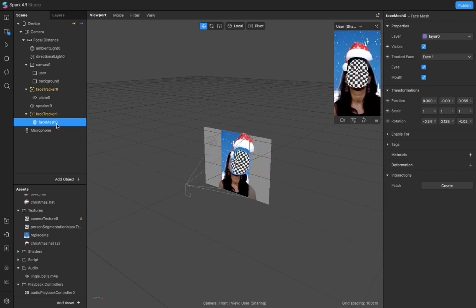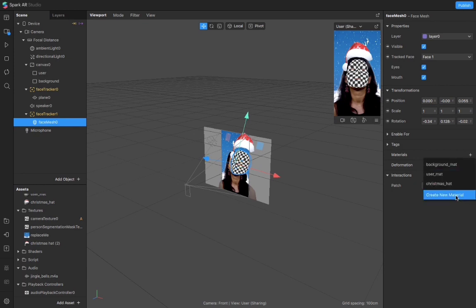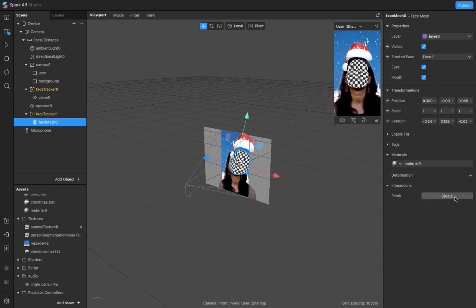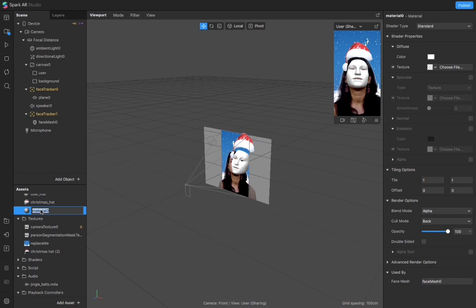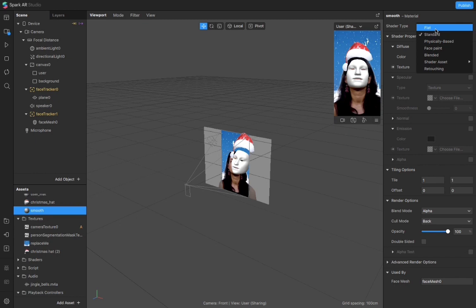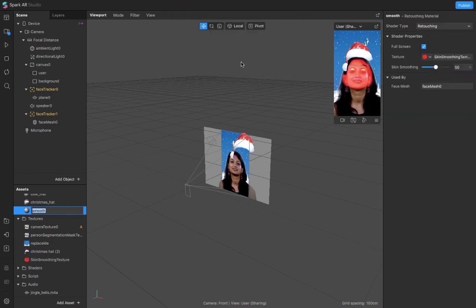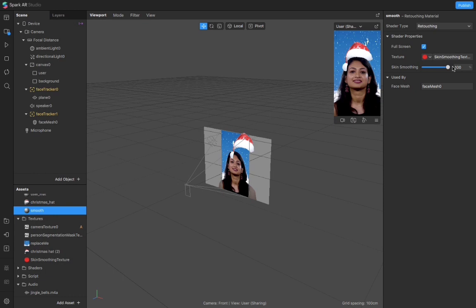Now it's cool. Let's play it. Now I would add a material in this. I'll create one new material and I'll rename it to smooth. And in the shader type I would select retouching.